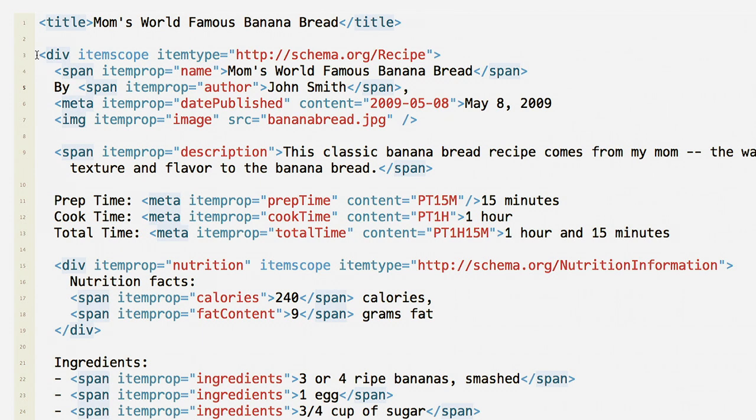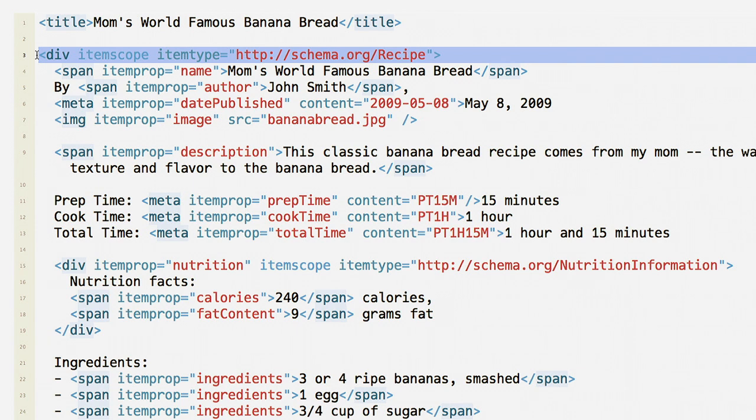Here's a recipe for banana bread. Using schema.org markup, start by indicating what type of element you're marking up — in this case, a recipe.